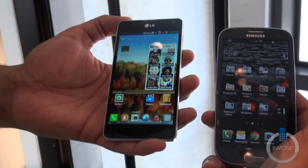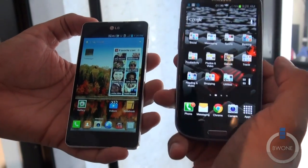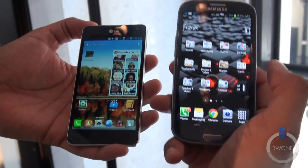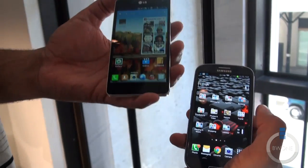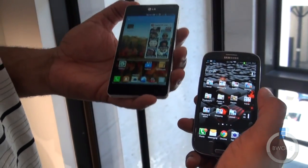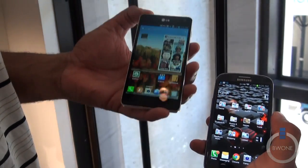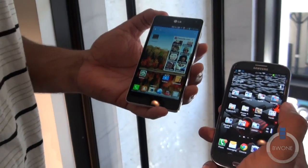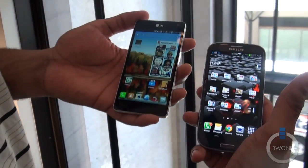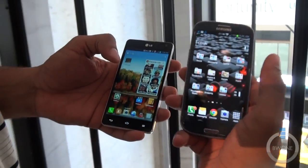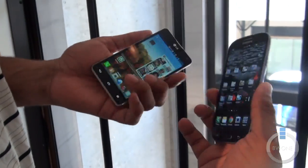They both run Qualcomm Snapdragon processors, but the difference is that while the Galaxy S3 runs the Snapdragon S4 — a dual-core with LTE — the LG Optimus G is the first to run the Qualcomm quad-core Snapdragon S4 Pro processor with LTE. So you're not going to compromise on processing power here. Both are very fast and very fluid phones.